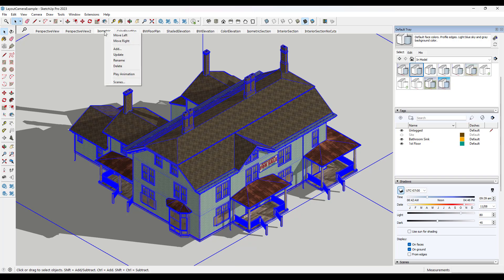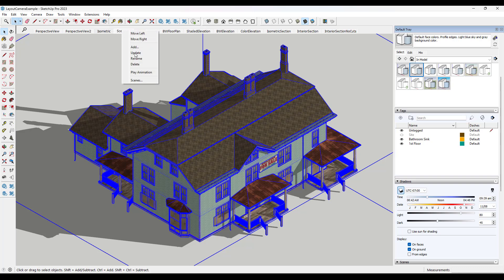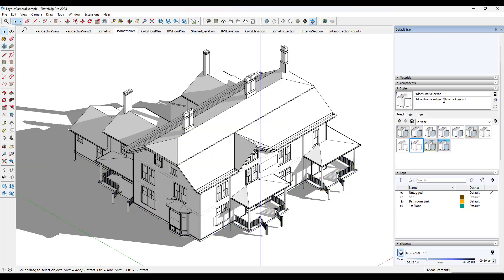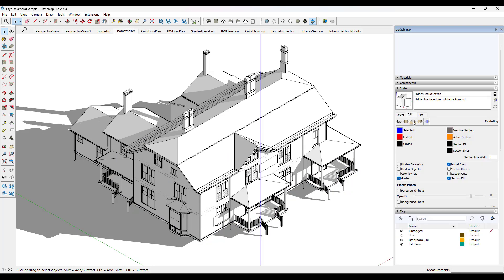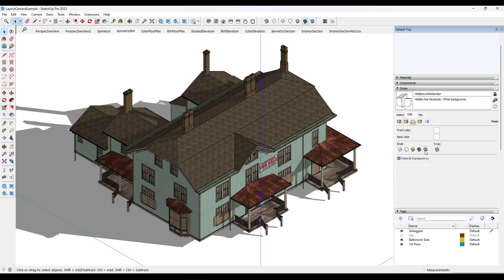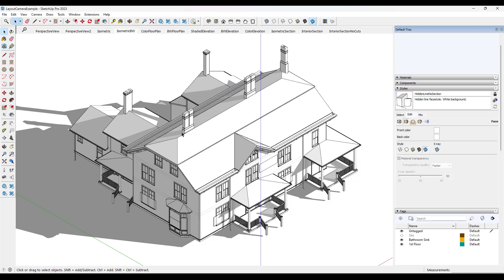In addition, you can also create an isometric view that's black and white by changing styles. If you go with a style that has your face settings set to a white color instead of having the materials in here, you can use that in order to create a black and white isometric view.